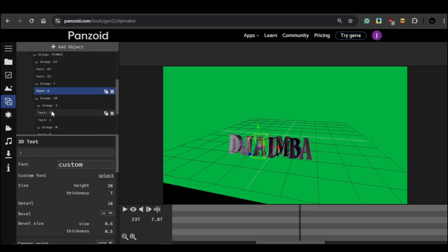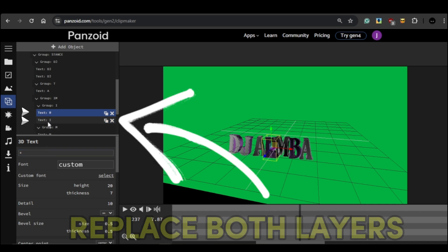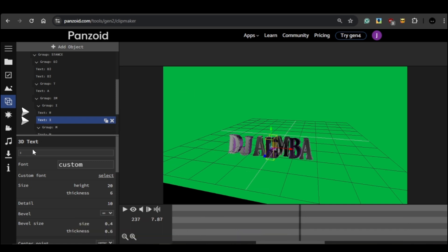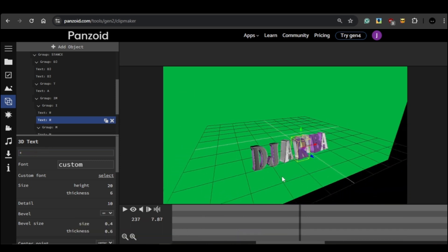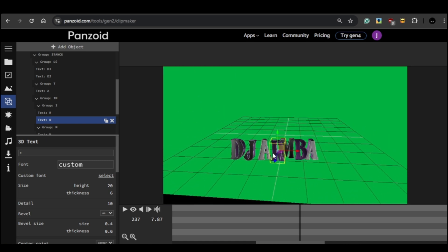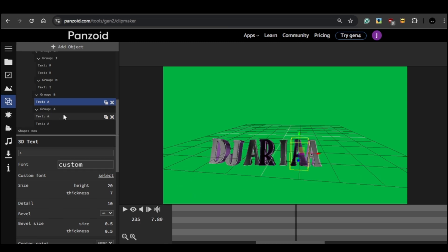Then I'll replace the letter I with the letter R. One thing to keep in mind is that sometimes a letter may appear twice, like the letter I. This happens because certain letters have two layers, so make sure to replace both layers with the same letter.